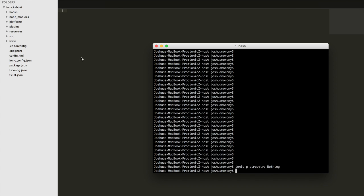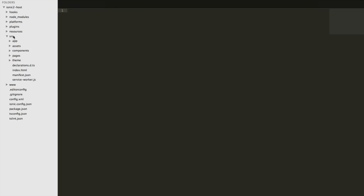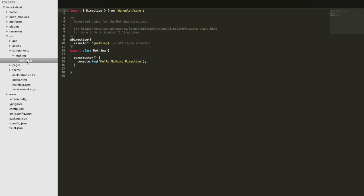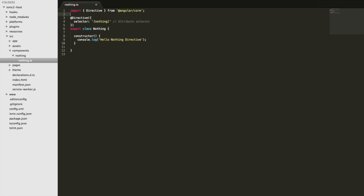We'll generate that, and if we jump over into the code, you'll see this adds a components folder with our nothing directive. You can see it's been created with a selector of 'nothing.' That means if we add 'nothing' to some component, it will attach this directive to that element.